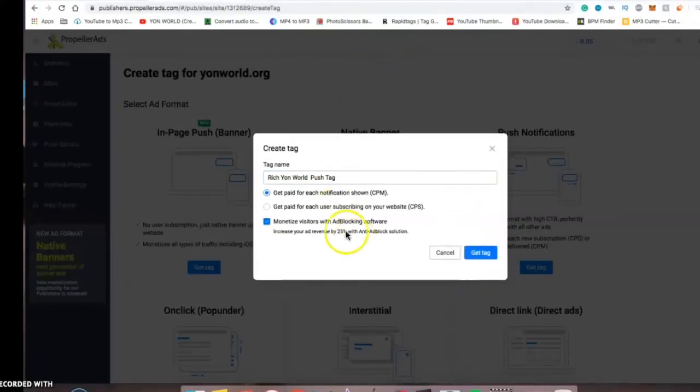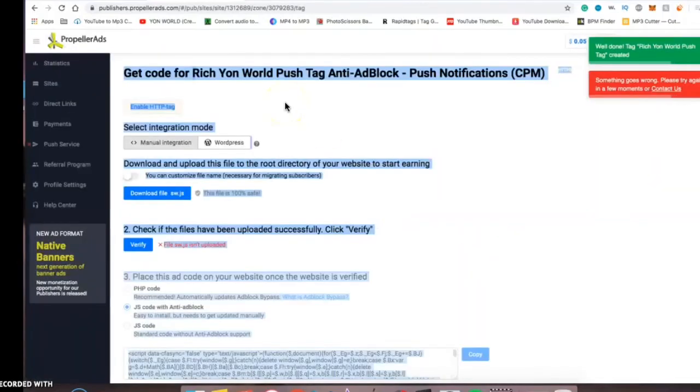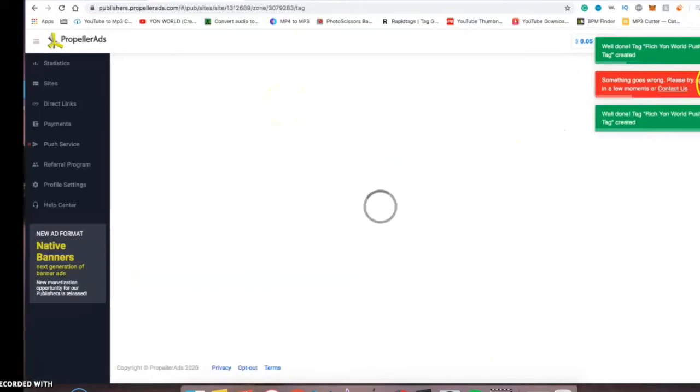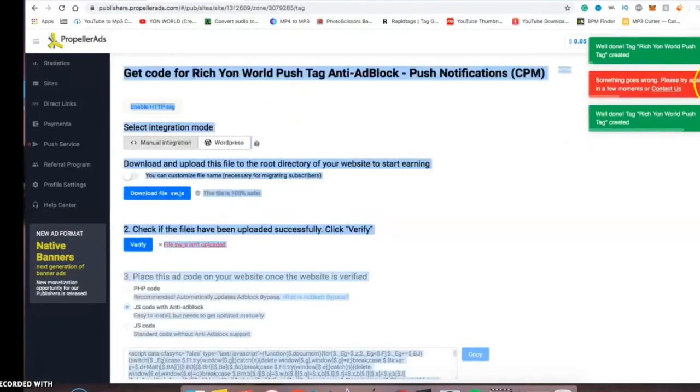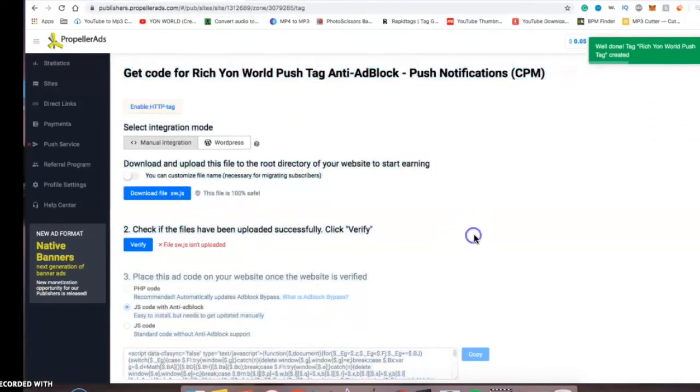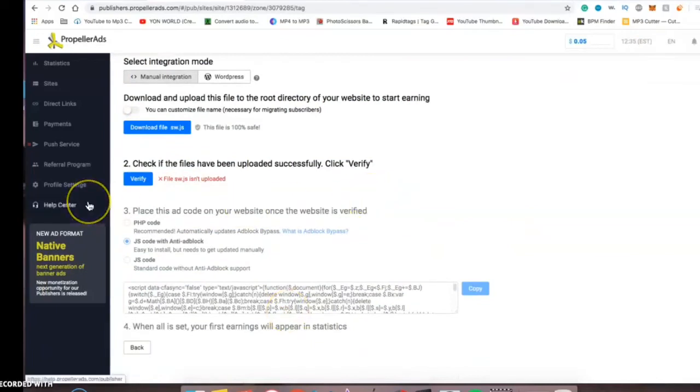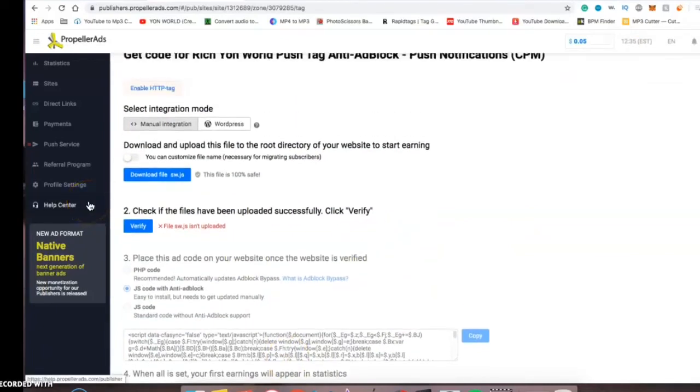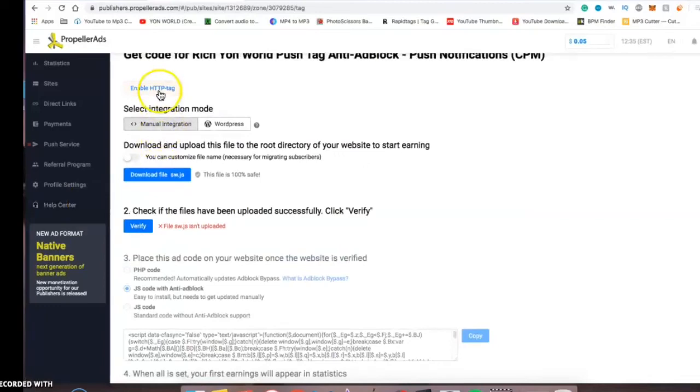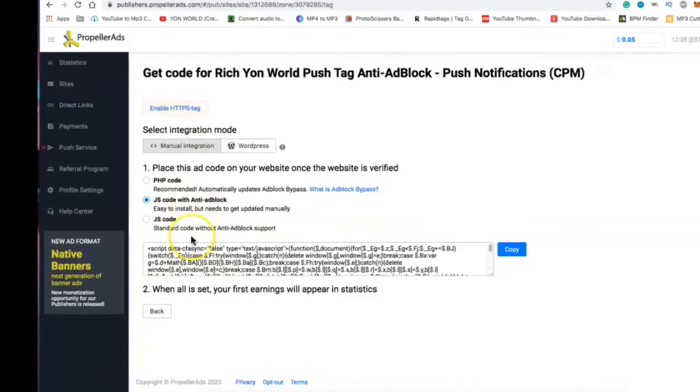Come on computer. All right, yeah computers jumping. Enable HTTP tag.